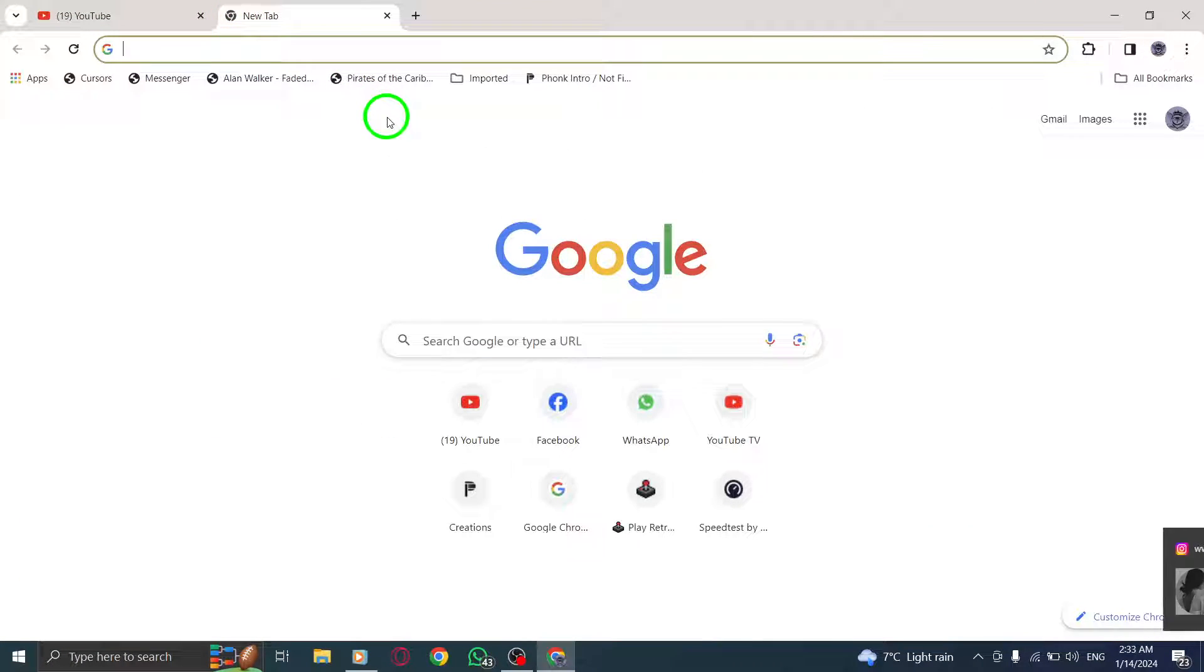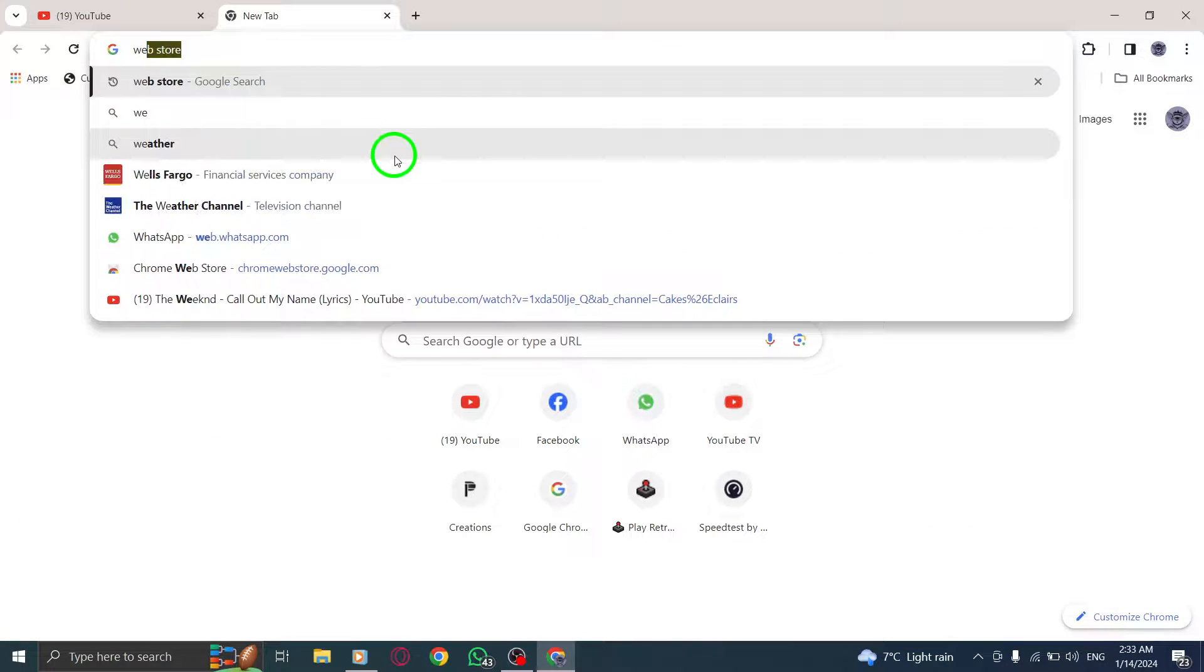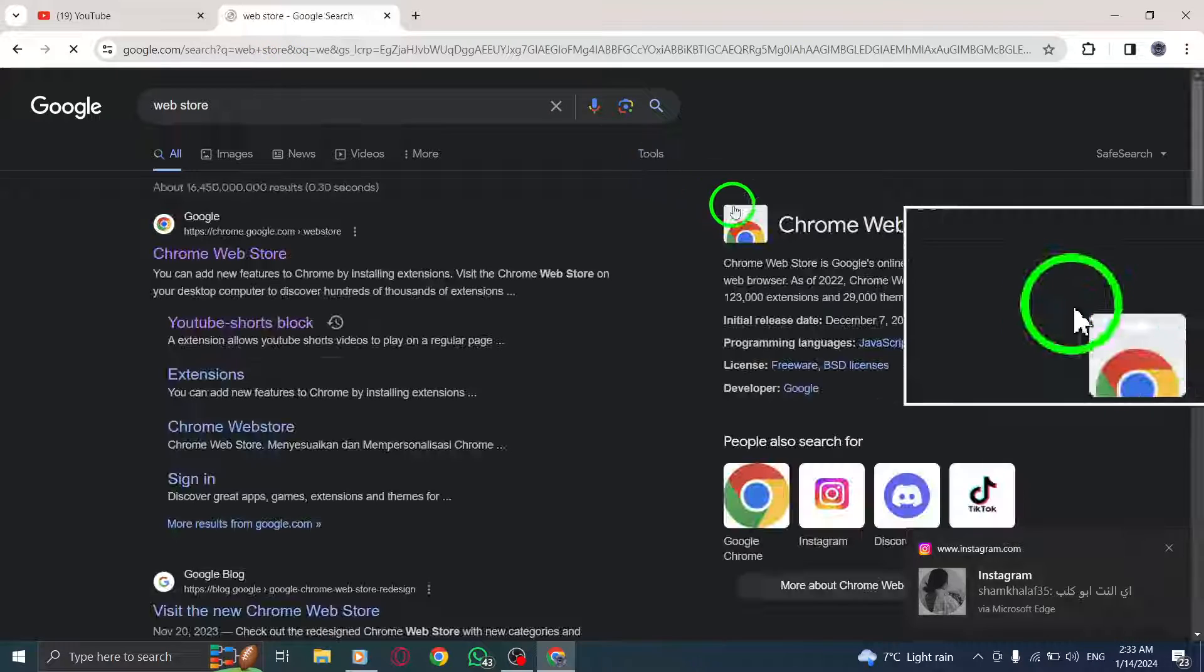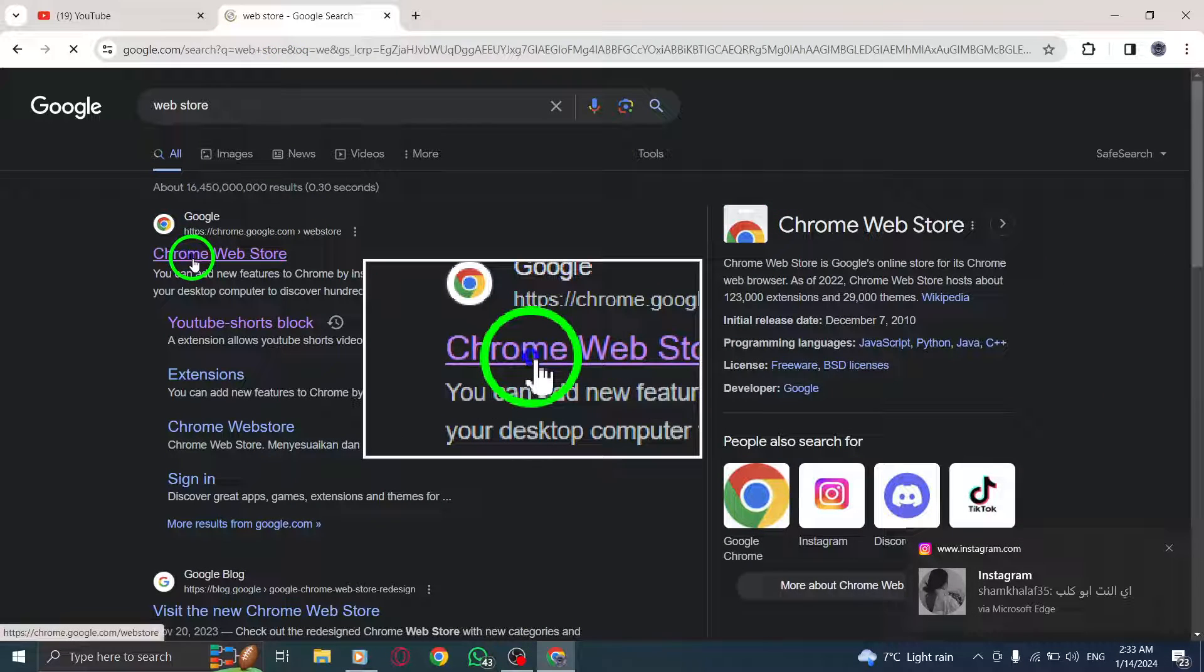Step 3. In the search bar of the Chrome Web Store, type YouTube Watch Time and press Enter.